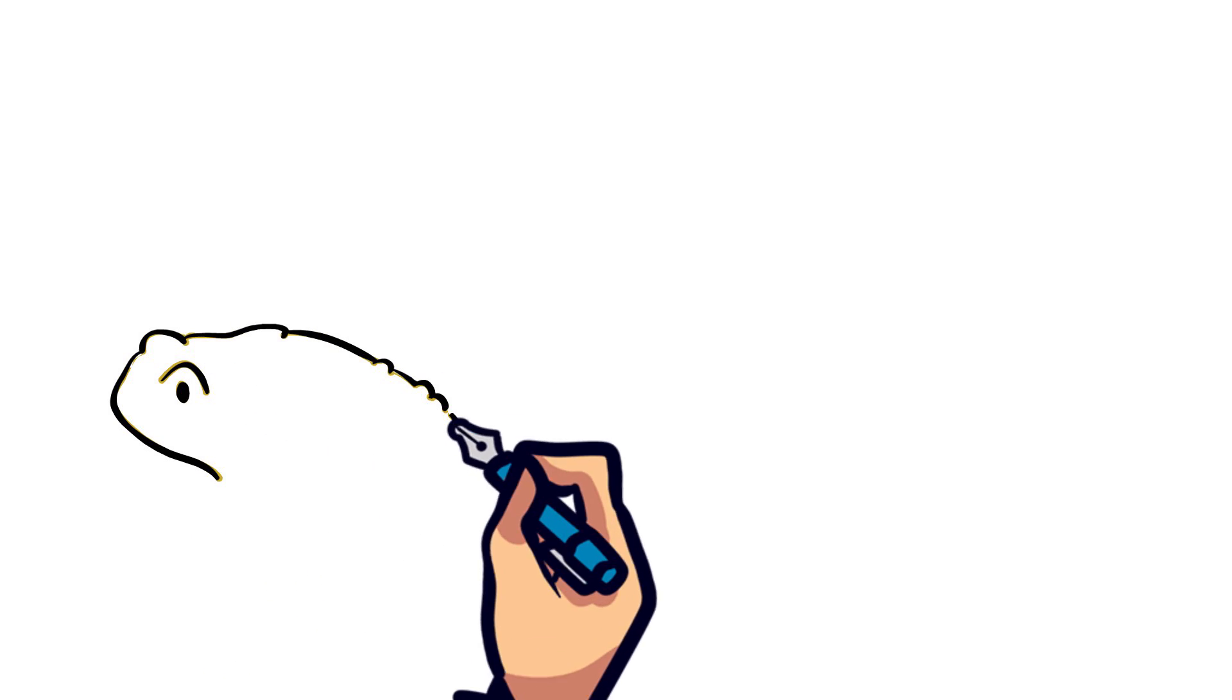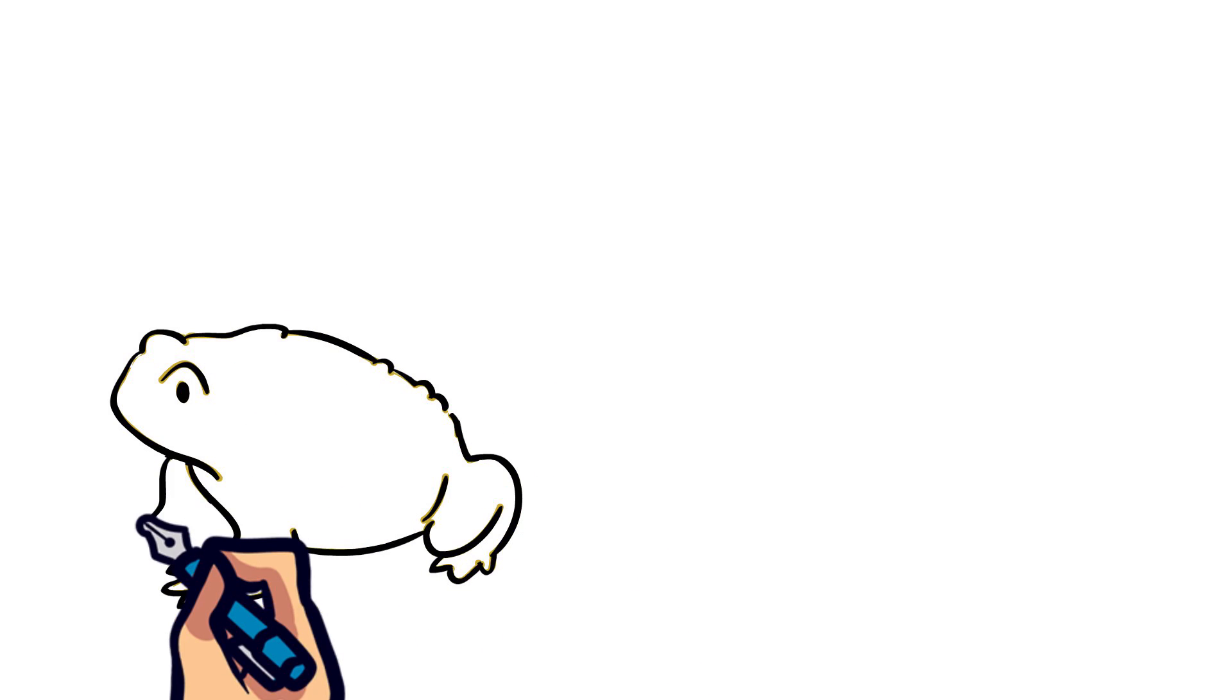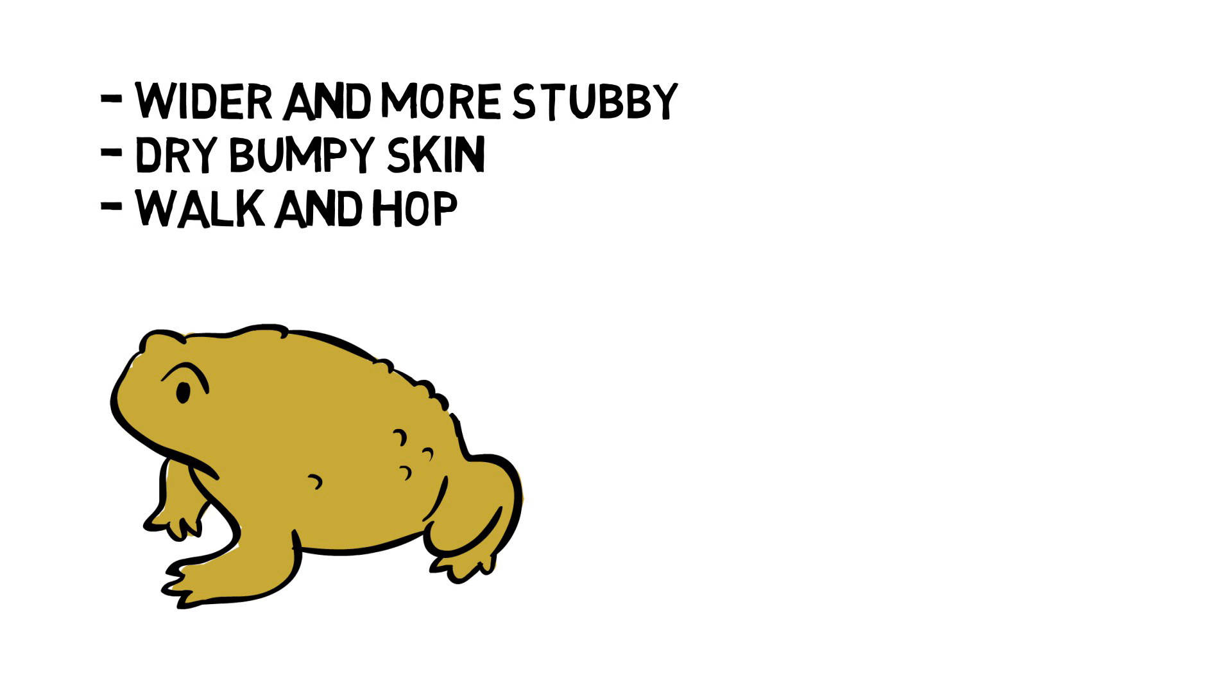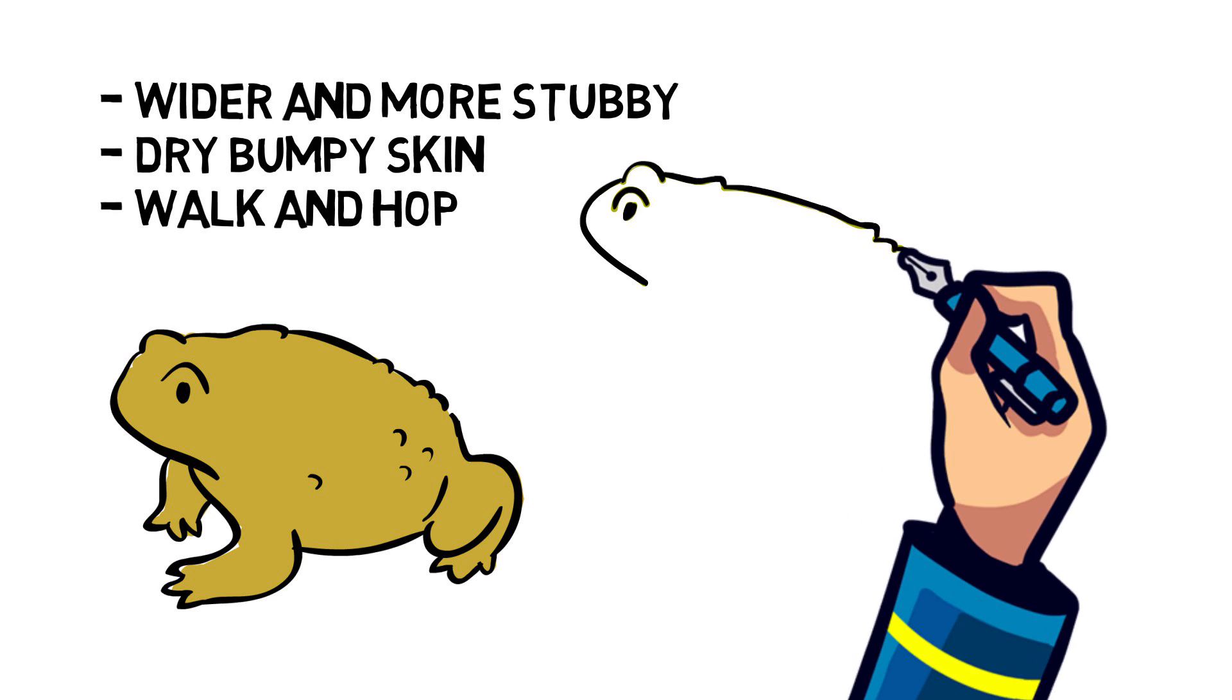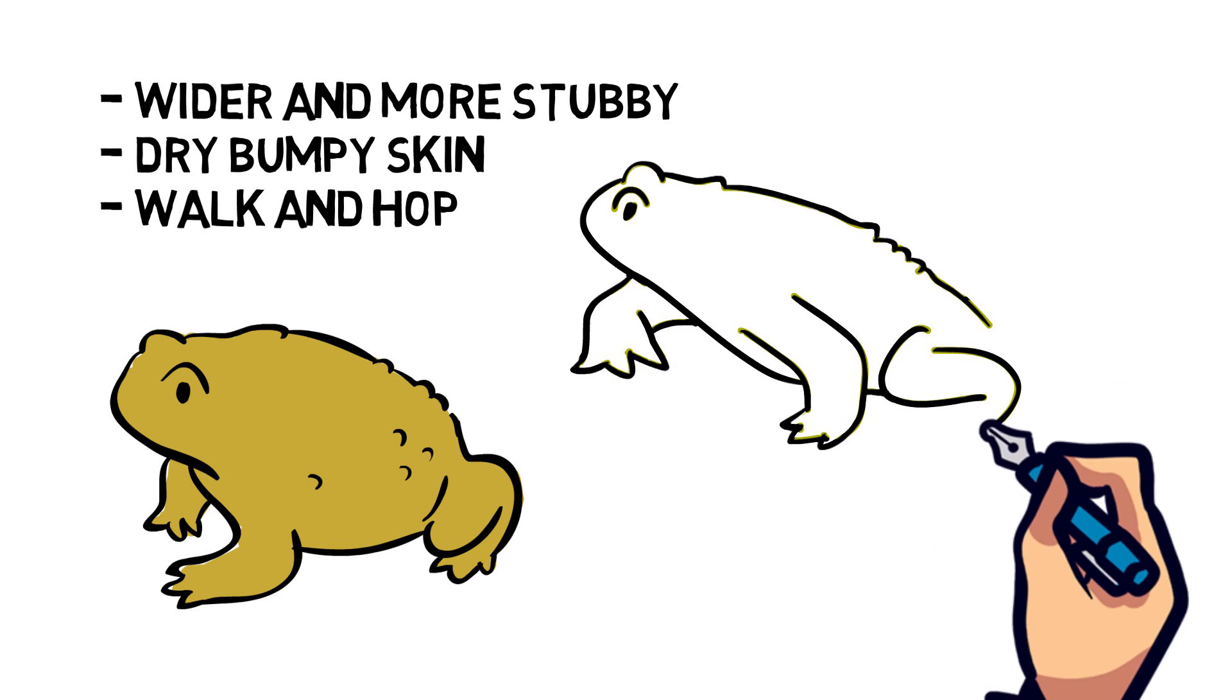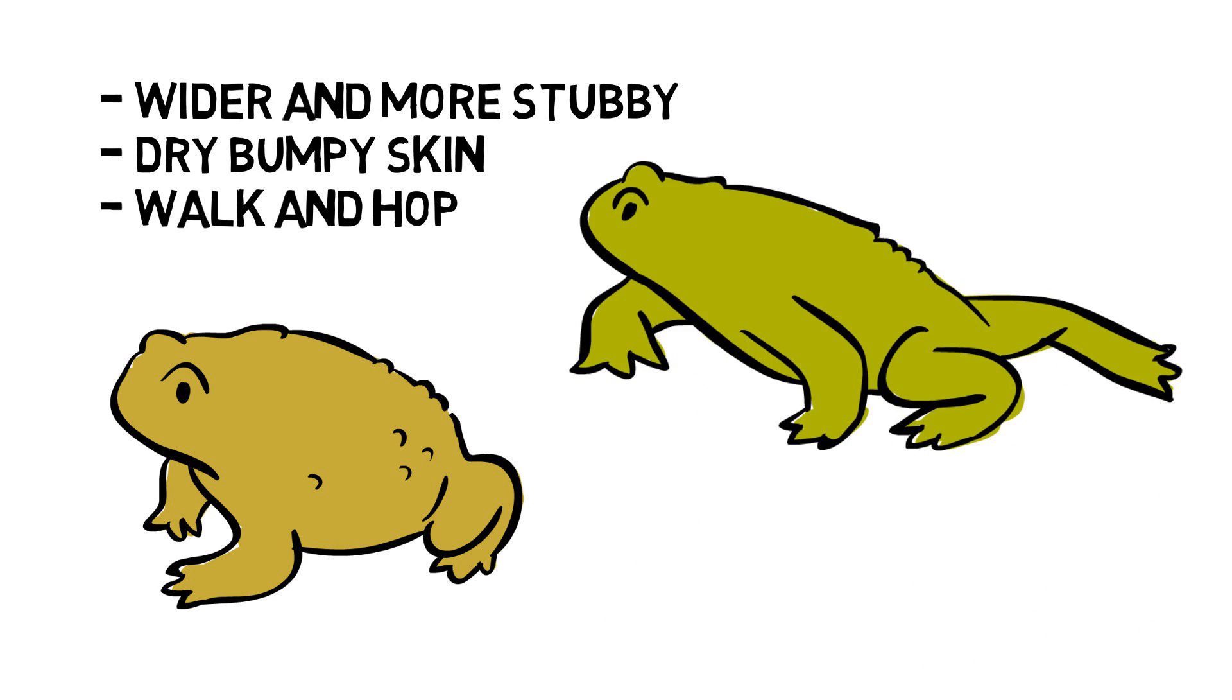For a true toad, there are some differences in their appearance which will help you differentiate them from their cousins. Toads are typically wider and more stubby than frogs, with dry bumpy skin as they don't need to live near the water like frogs do. They also prefer to walk and hop rather than jump, so their legs are shorter.